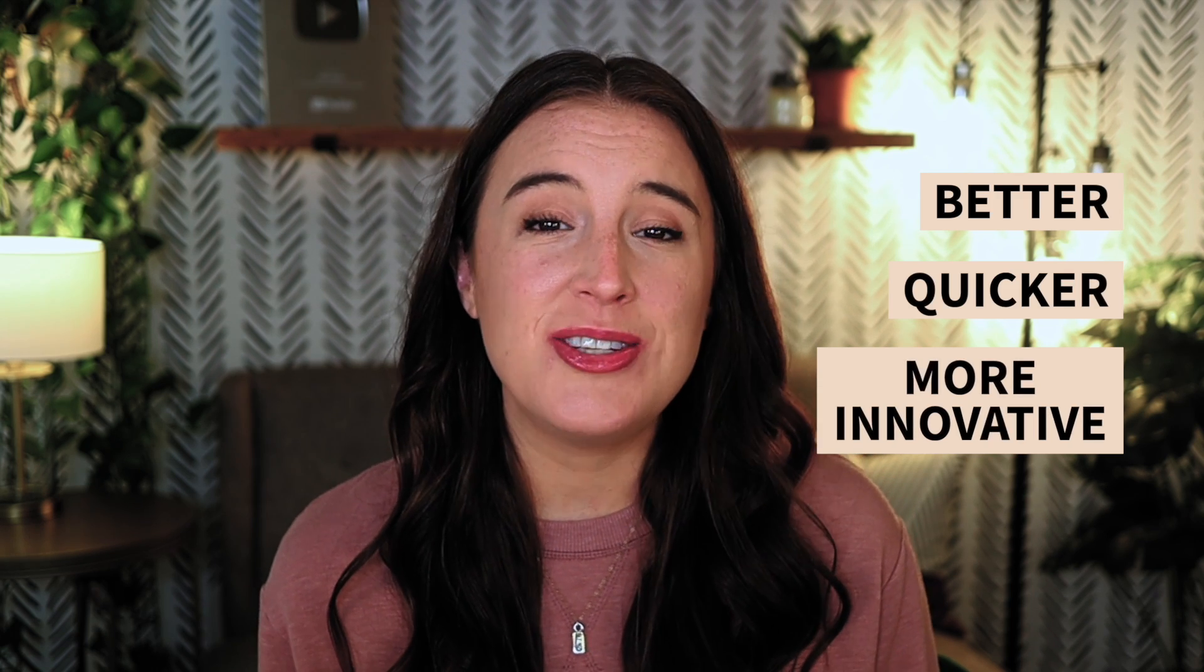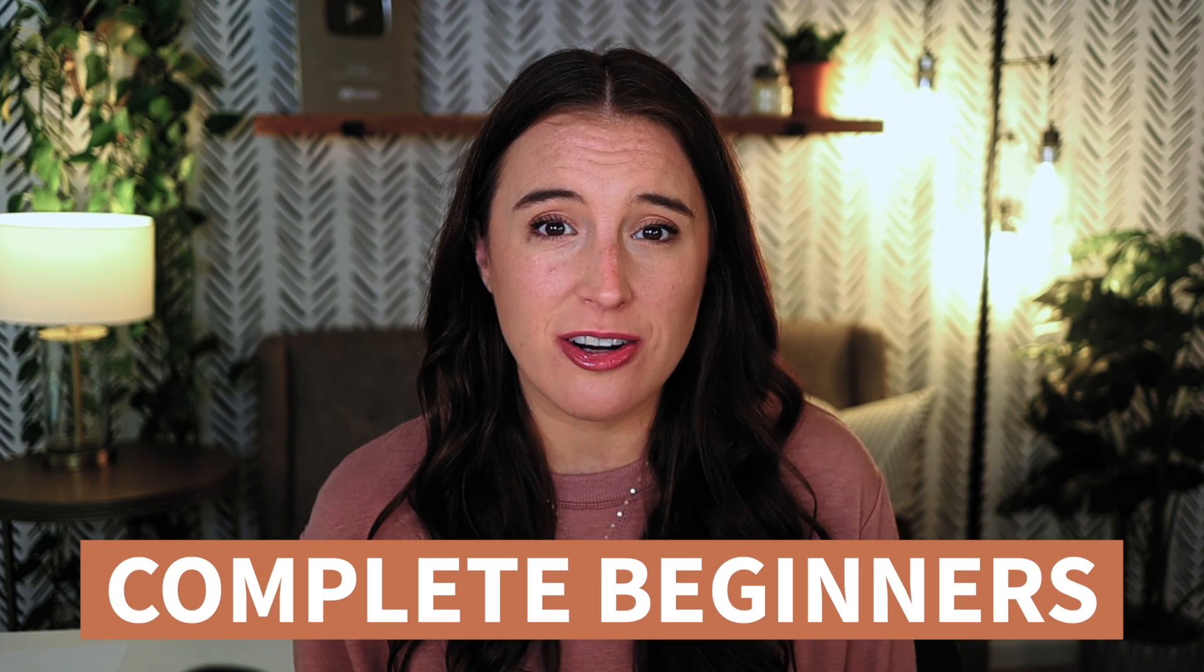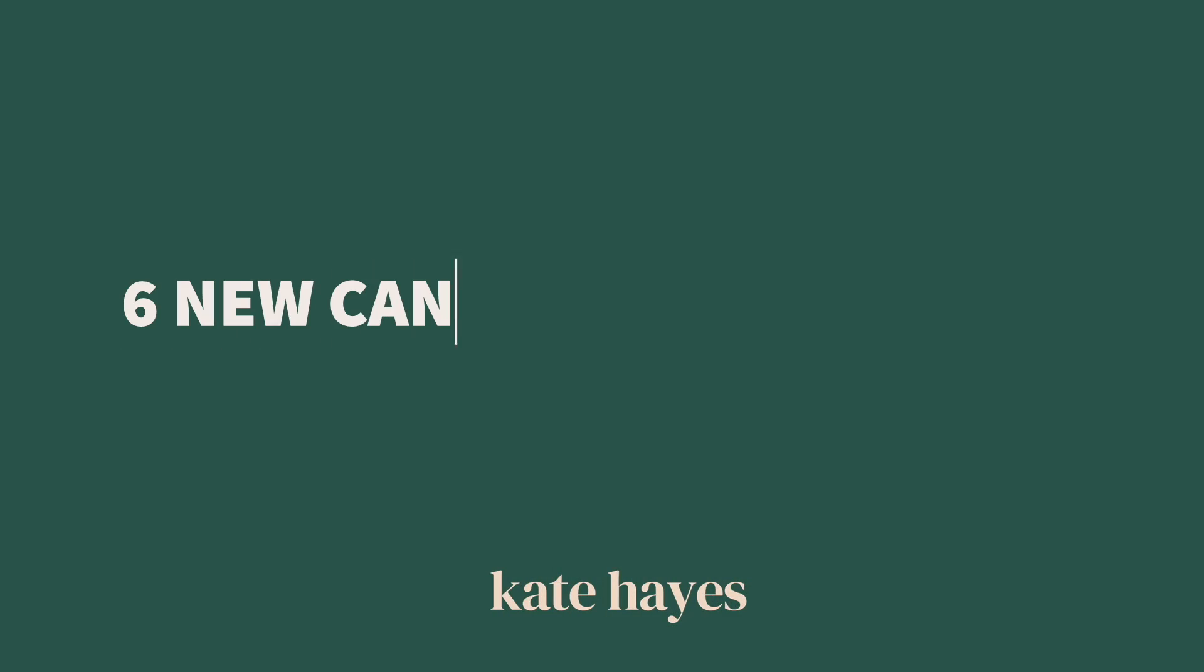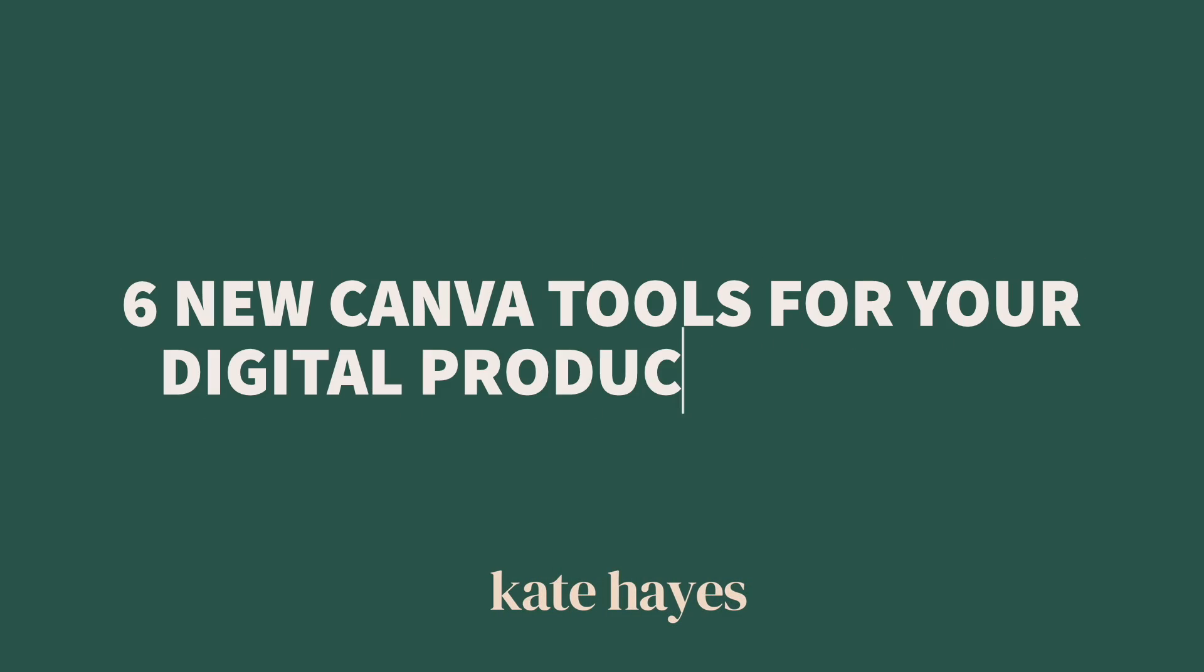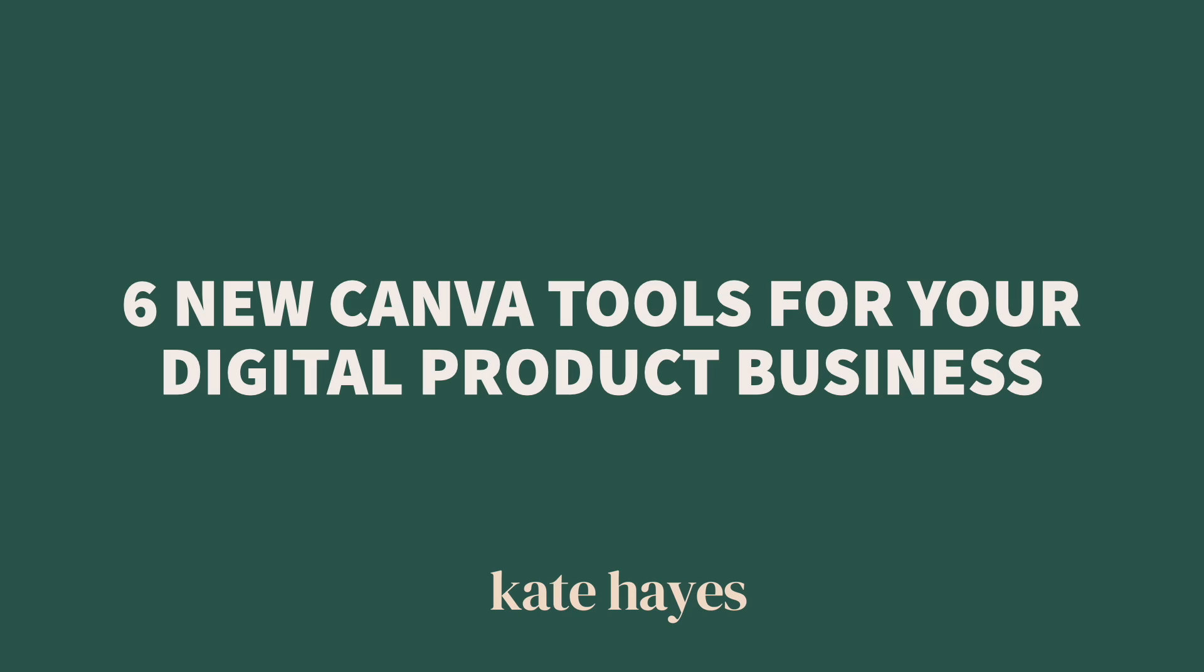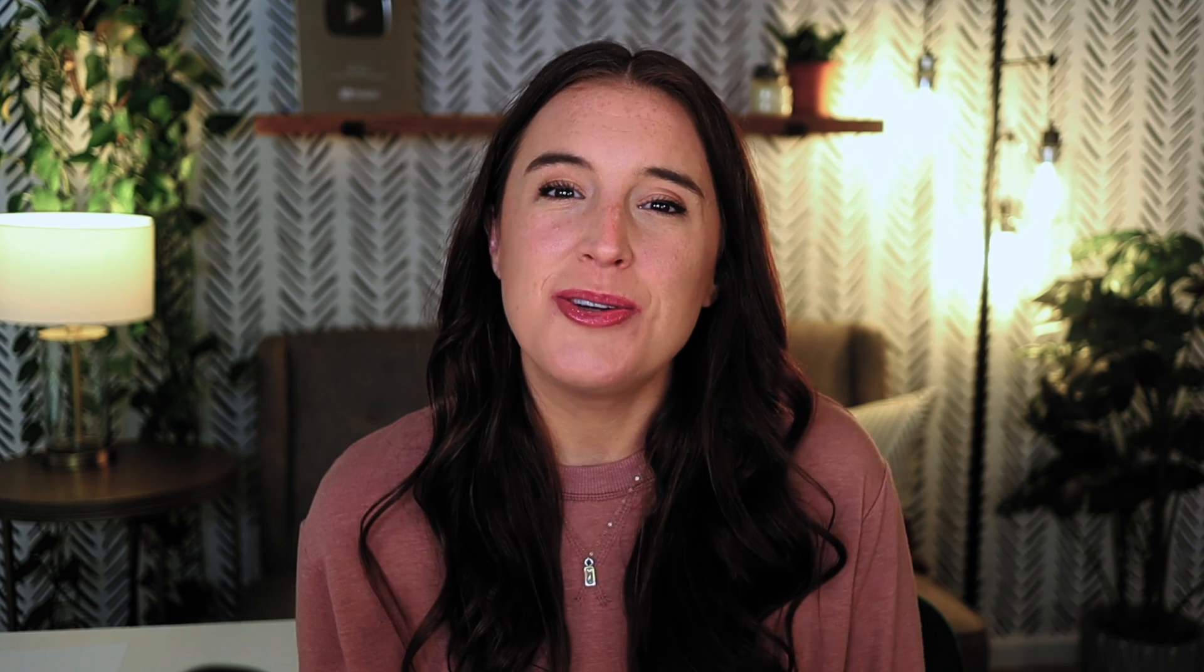I'm always looking out for better, quicker, more innovative ways to create these designs, and Canva is one of my go-tos because they make it so easy, even for complete beginners. In today's video, I'm sharing six of Canva's most recent releases. These are all amazing new tools that are going to help you take your designs to the next level.